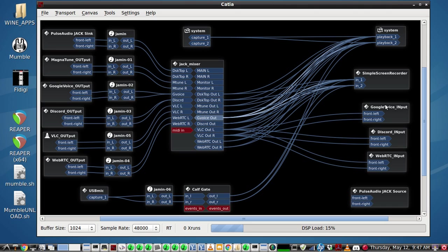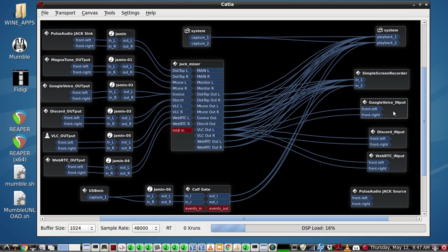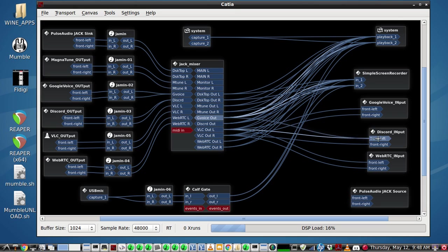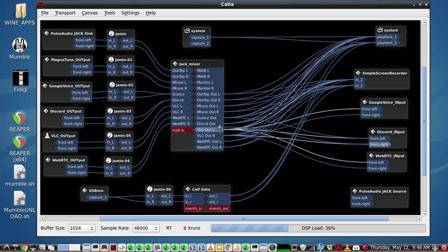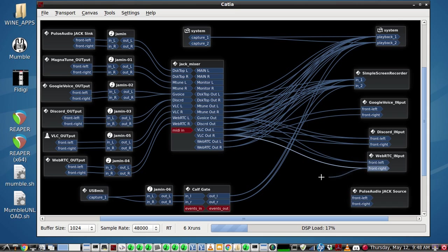We want the remote caller using Discord and the remote caller using WebRTC to be able to hear the Google Voice. So you just run wires from Google Voice to the other two callers, and over to WebRTC from the same source.